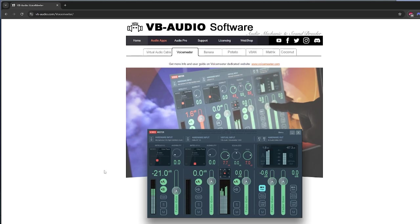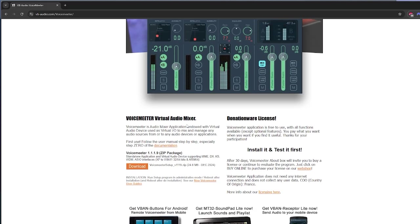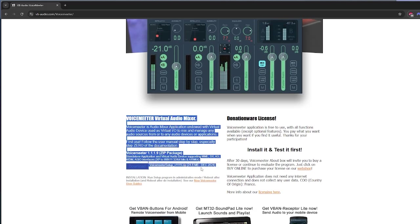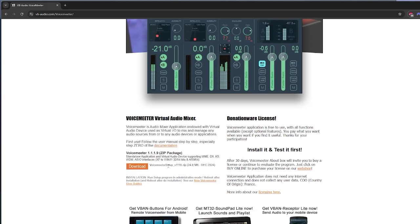So we're going to start by downloading VB Audio's VoiceMeter. There are lots of other videos on how to configure this — we just need the base VoiceMeter. You can get the Banana or Potato version, or even the Coconut if you need to do some other stuff as well, but we just need the basic one here. Download and install this and reboot your PC — it tells you you need to reboot, and yes, you do need to reboot.